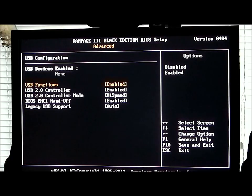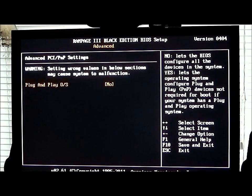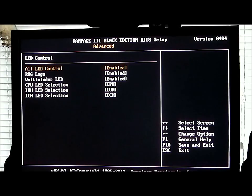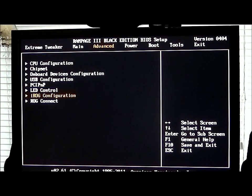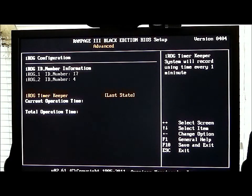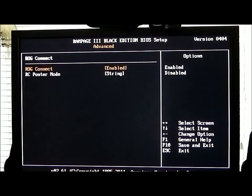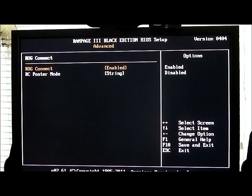USB configuration. PCI plug and play. LED controls — the motherboard itself has LEDs on it and you can enable or disable them. The iROG configuration is the Republic of Gamers configuration. Basically you can use the monitor in Windows or through your phone, connect to it, and automatically record and keep states for your operation time. The iROG connect will enable you to overclock and change settings via either your computer in the Windows environment or via your smartphone.